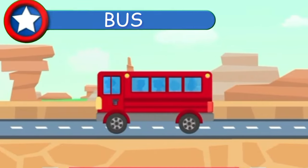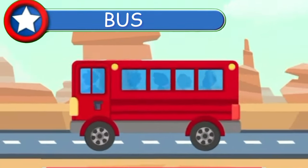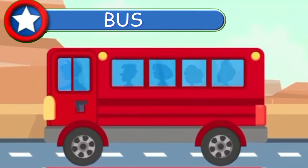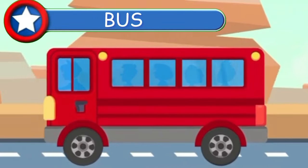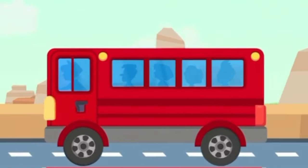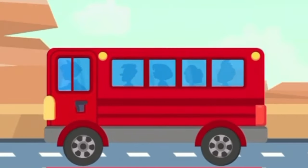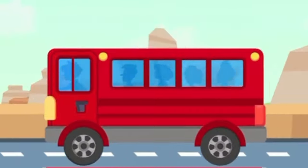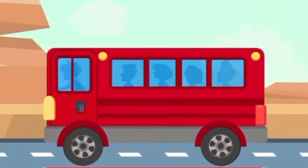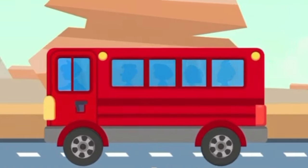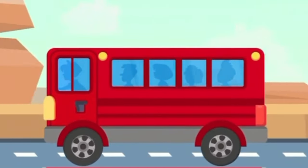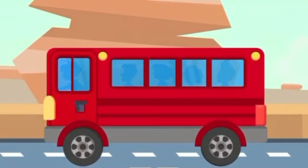This is a bus. Buses are an important mode of transportation. Almost all states in a country have their bus services, and thousands of people travel on them.